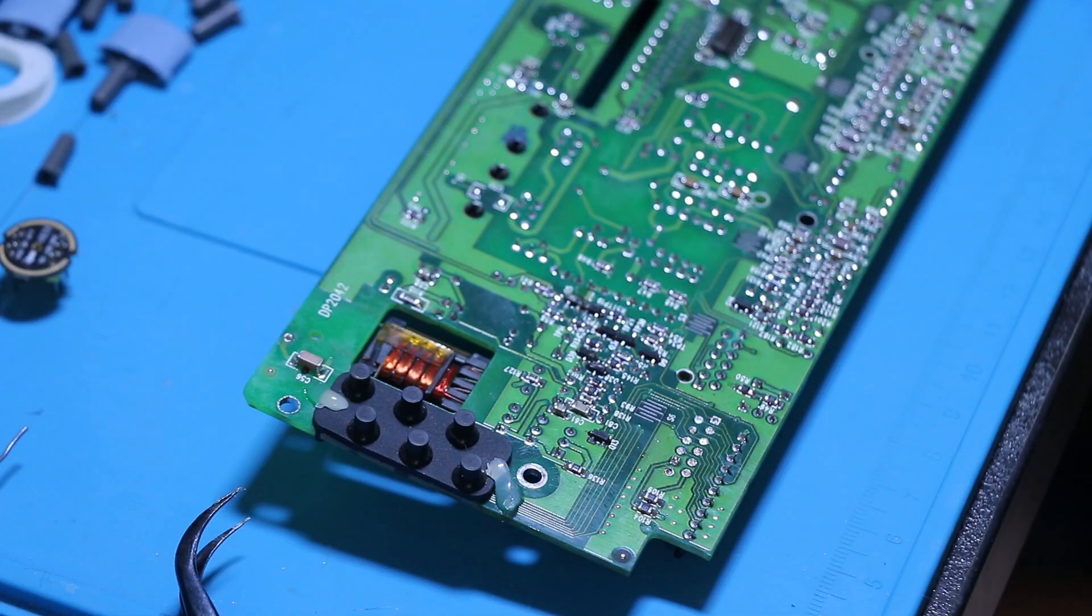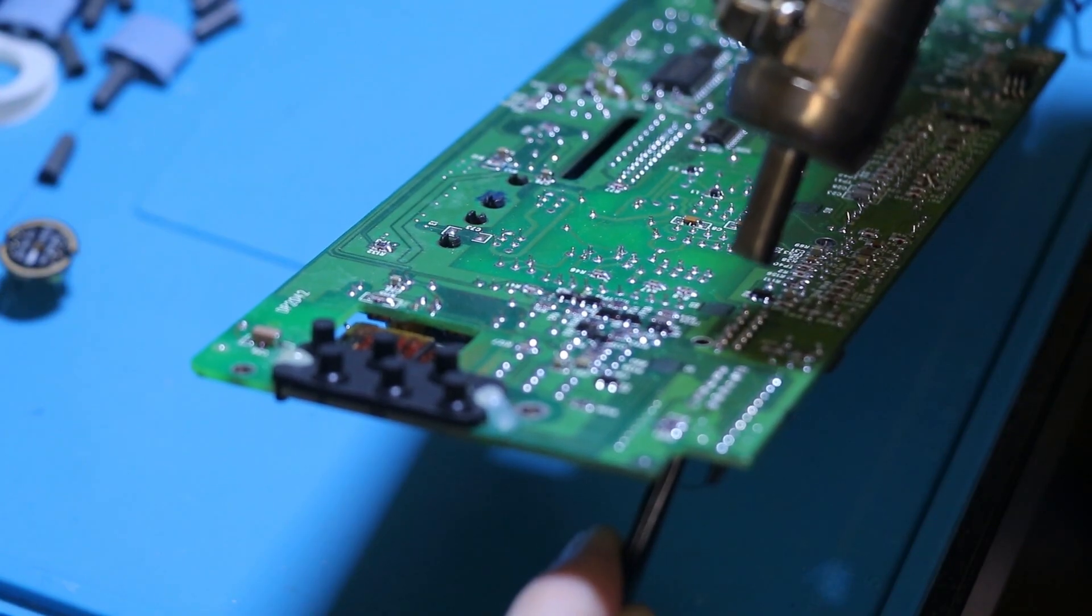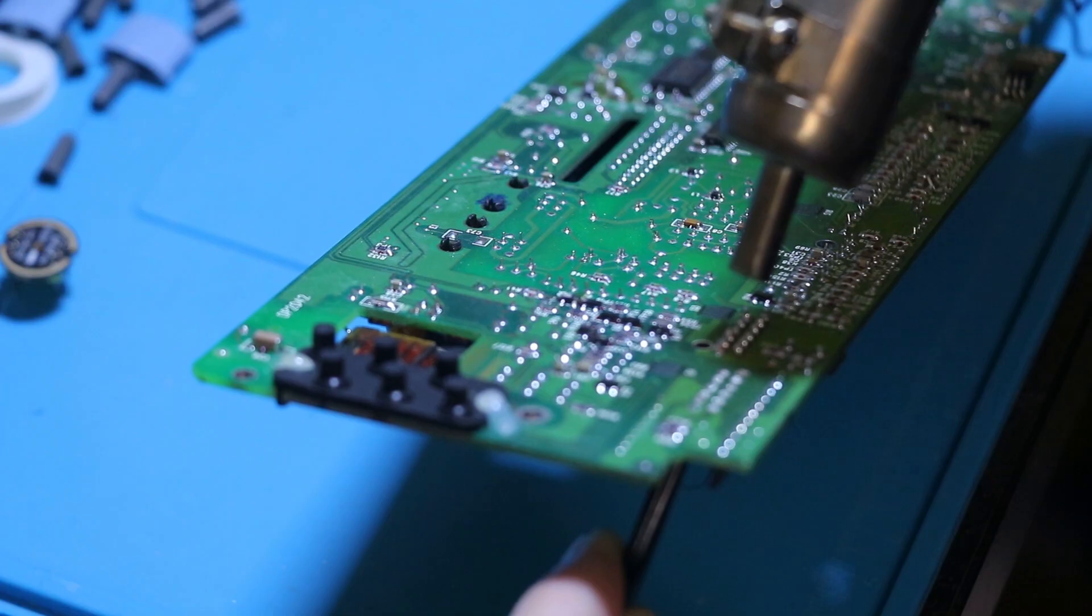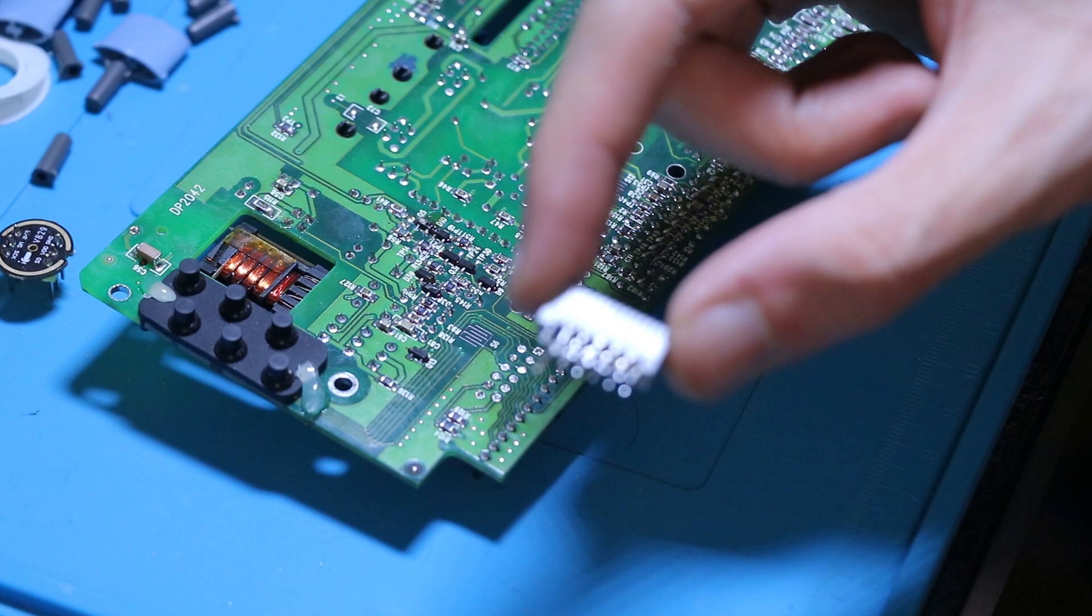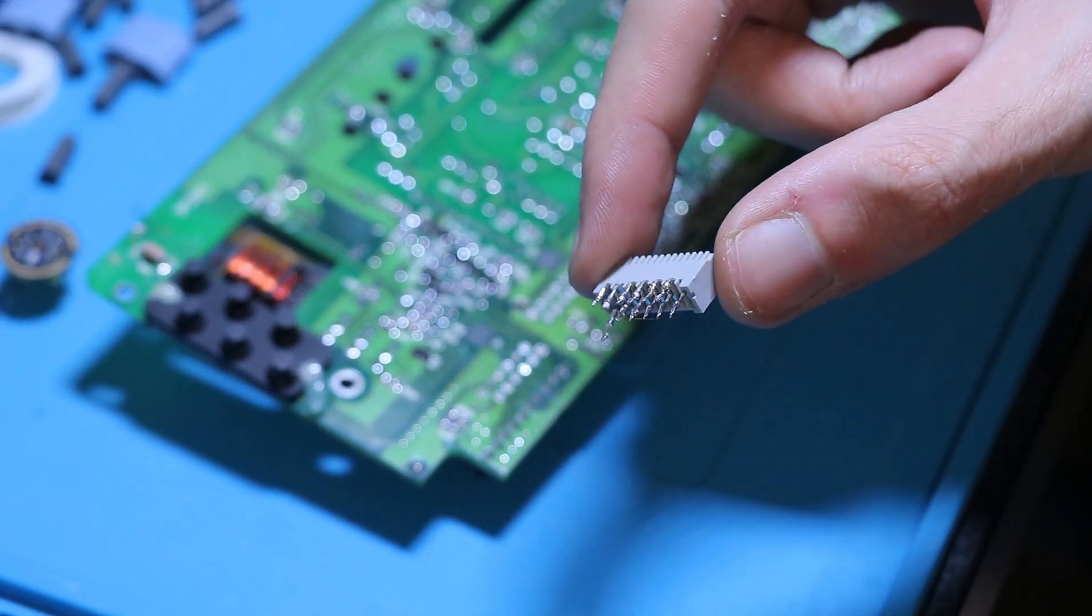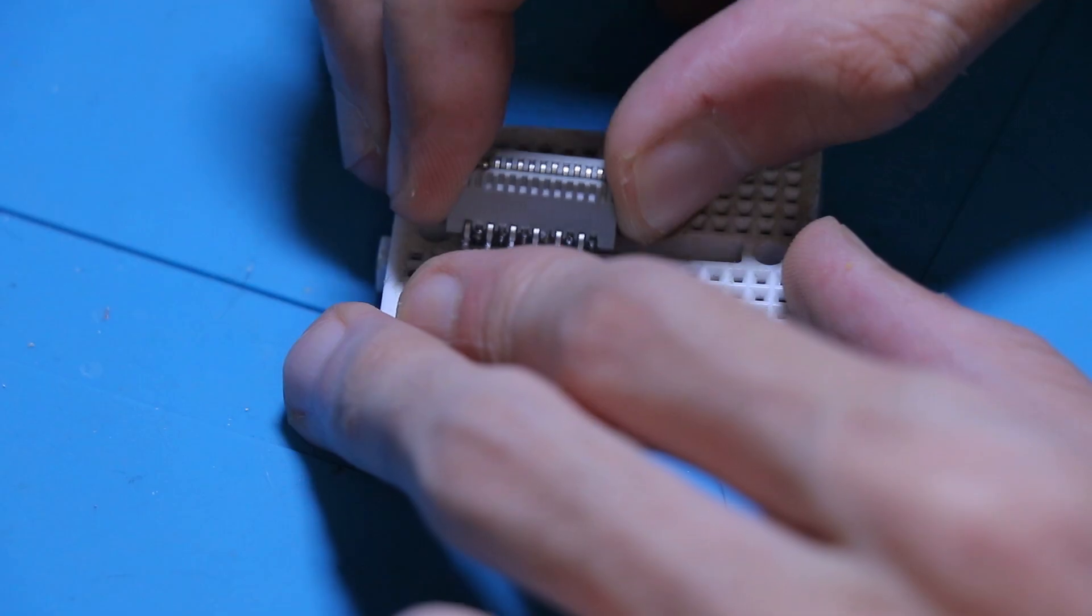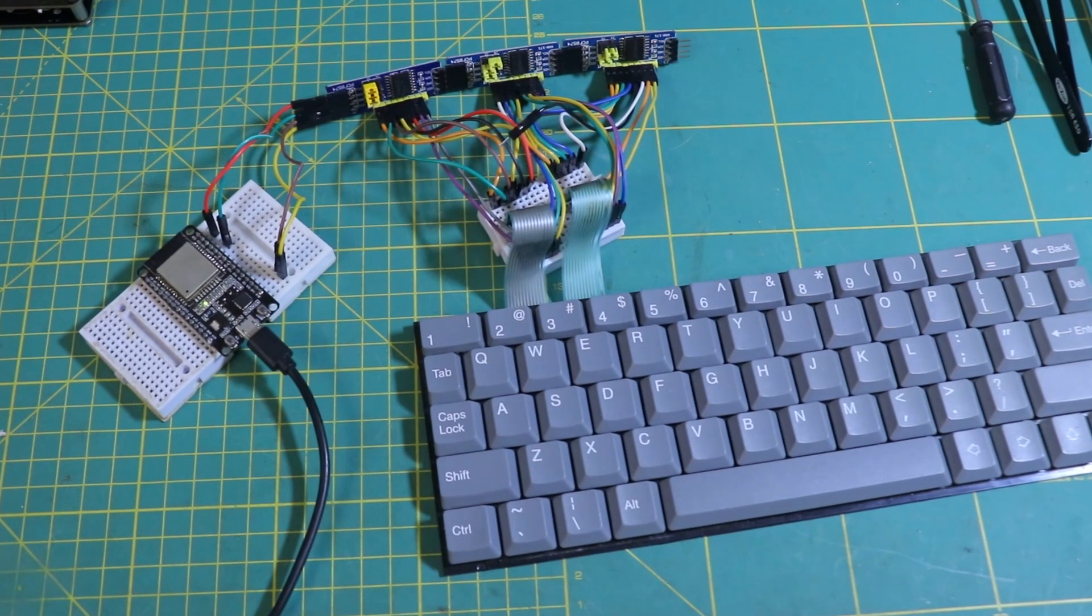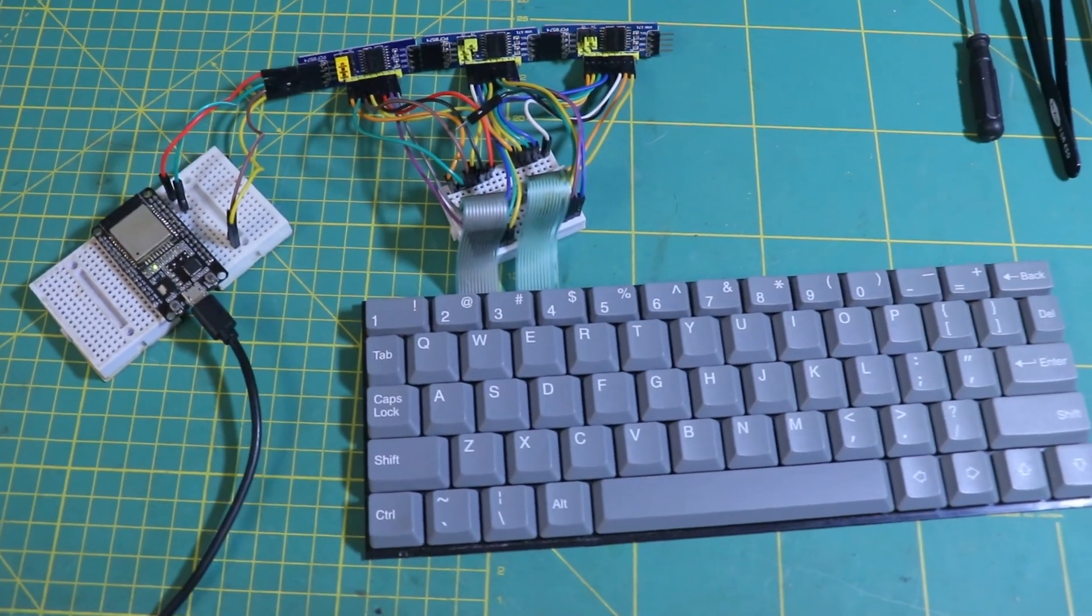So I cracked it open. On the main board, I spotted two FPC connectors handling the keyboard's flat cables. I carefully pulled them out and repurposed them on my breadboard. And just like that, the very first prototype was born.